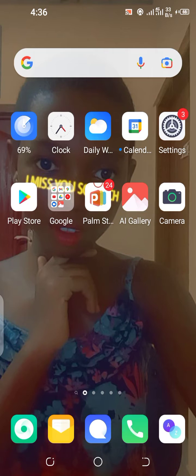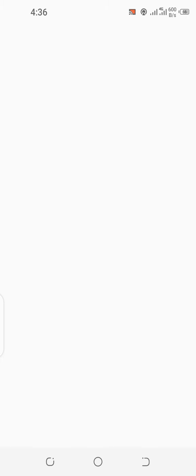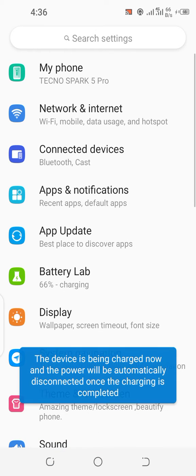My phone is Tecno. So the first thing you have to do is go to Settings.